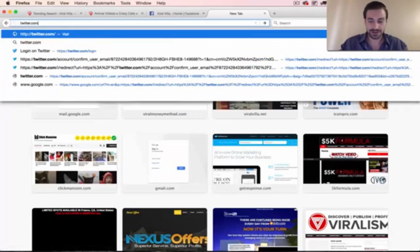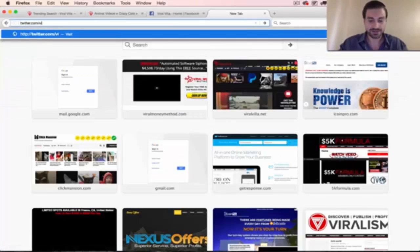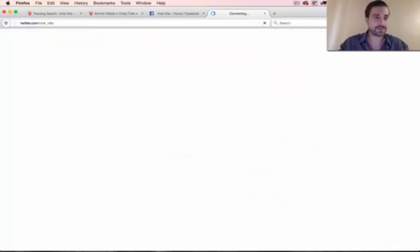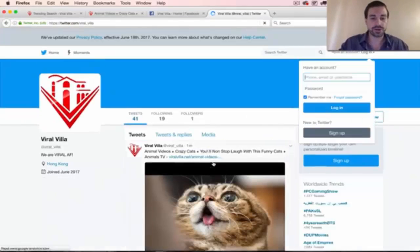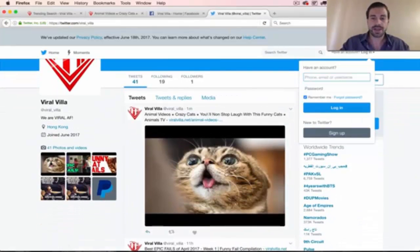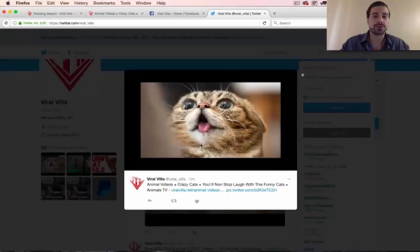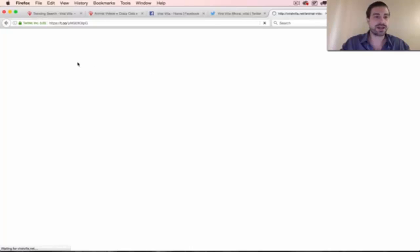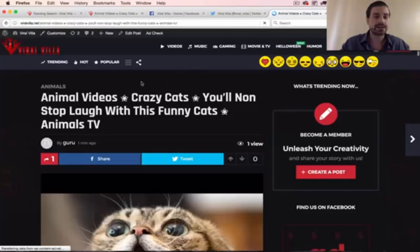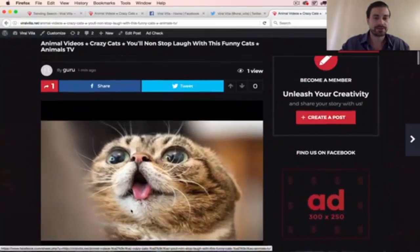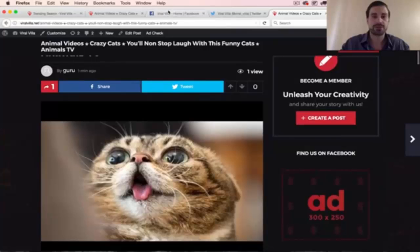Twitter.com/Viral_Villa. You can see our Twitter. The cat posted there as well. And then if you click through, it'll pop it up. You can go direct to the site and it'll take you back in here. Alright, pretty cool.